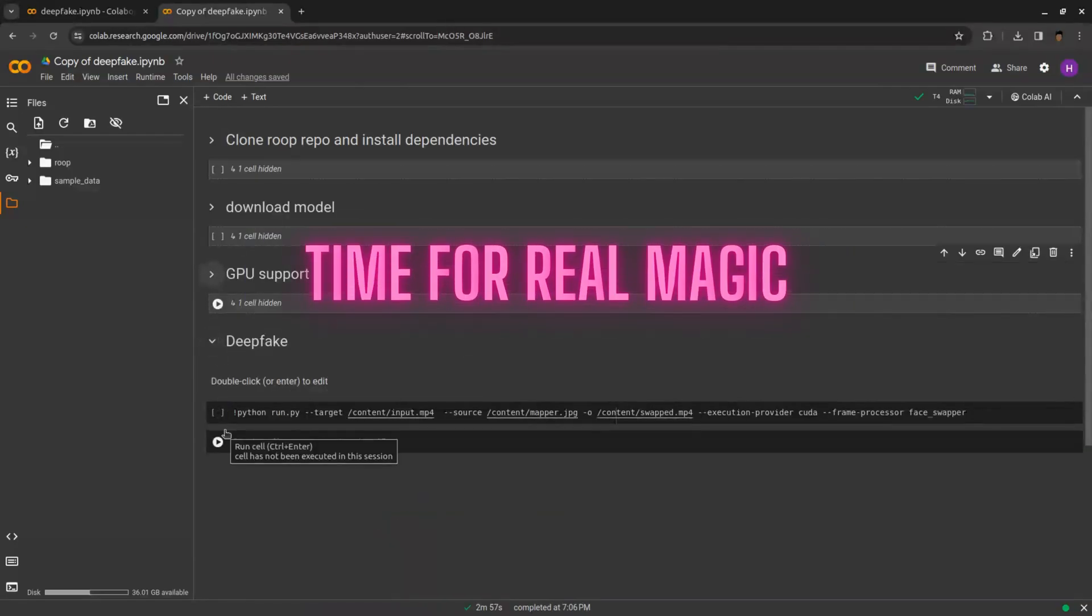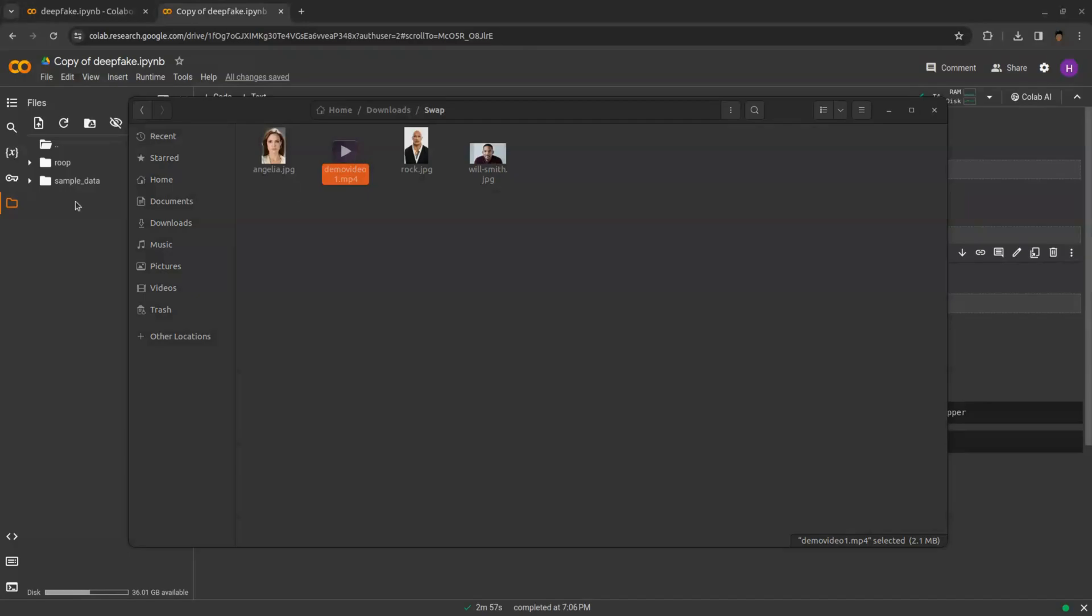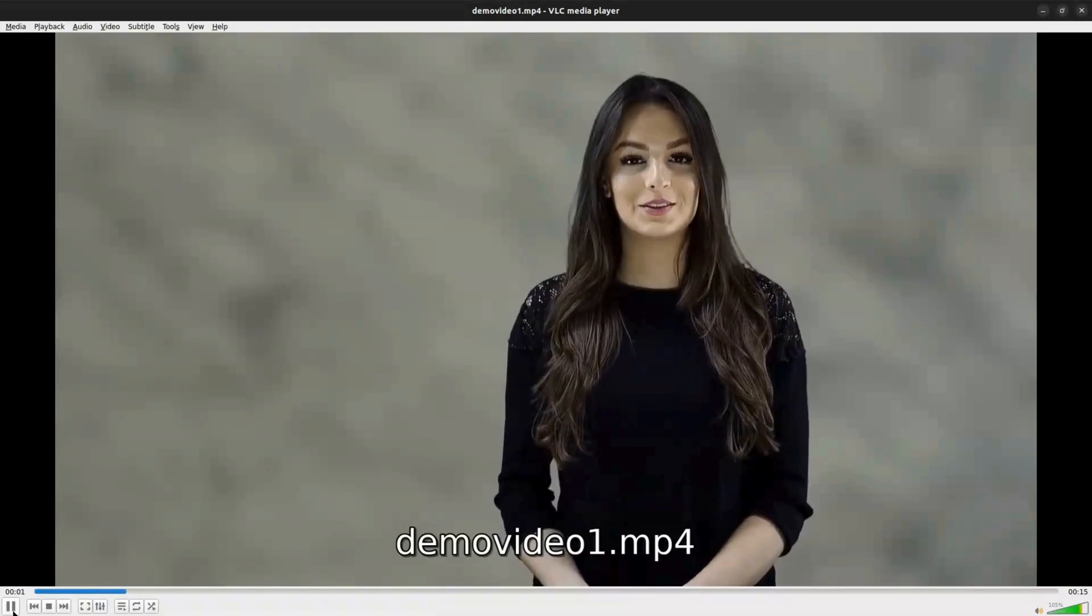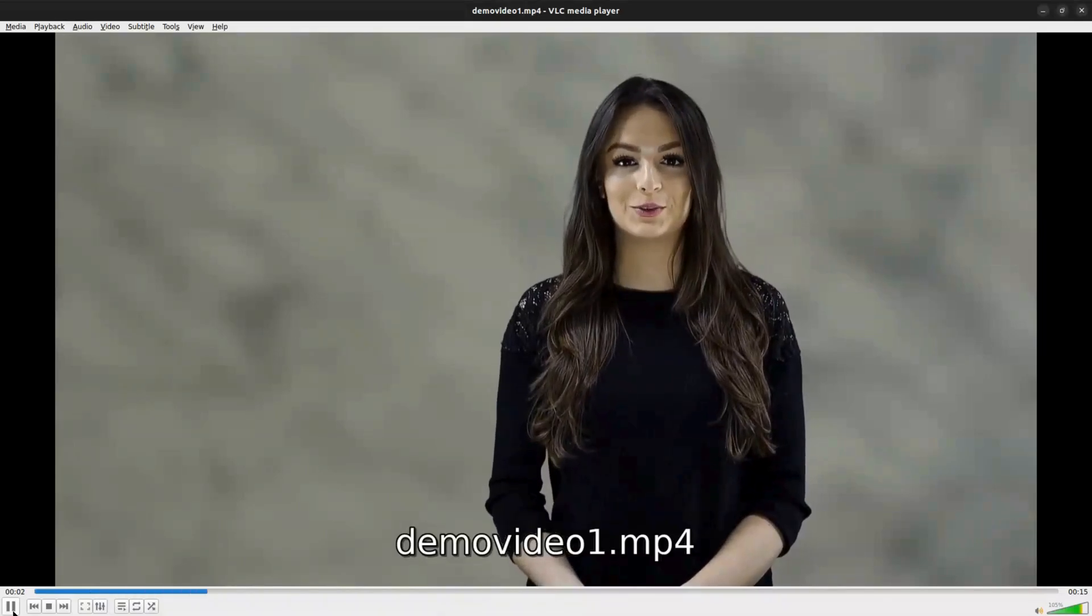Now it's time to see the real magic of face swap. For these images and video, I will do face swap. In this video, I will replace face of this girl with Will Smith.